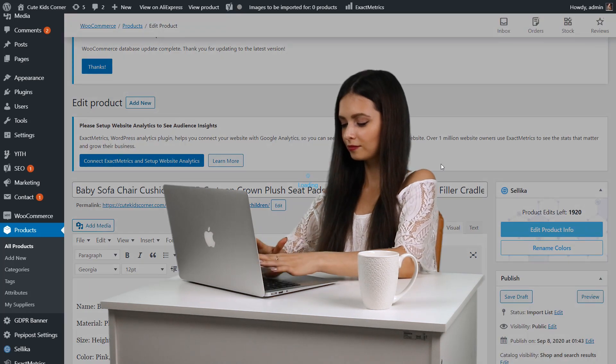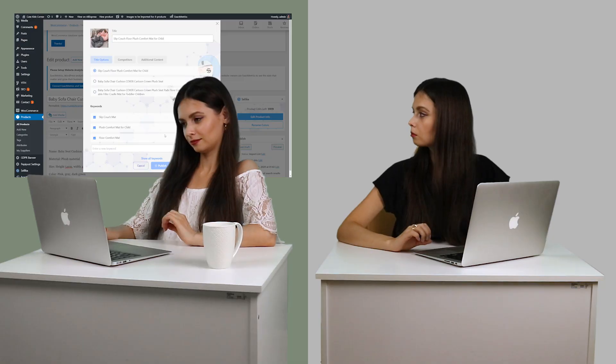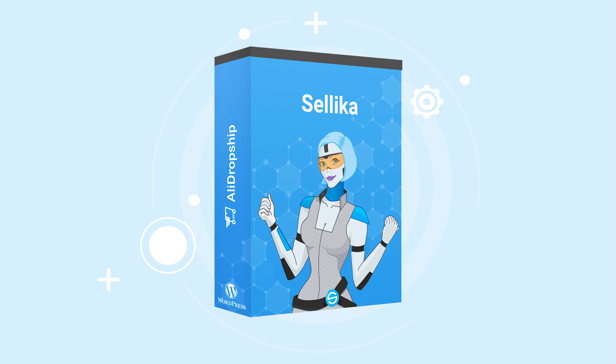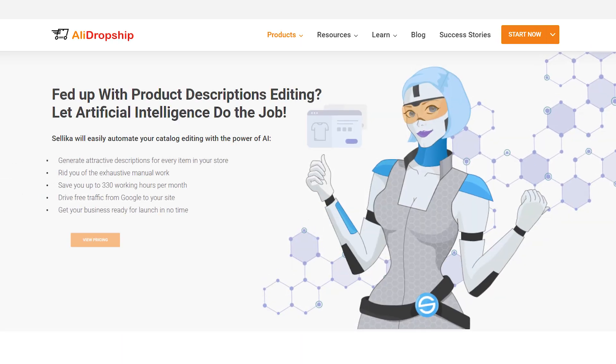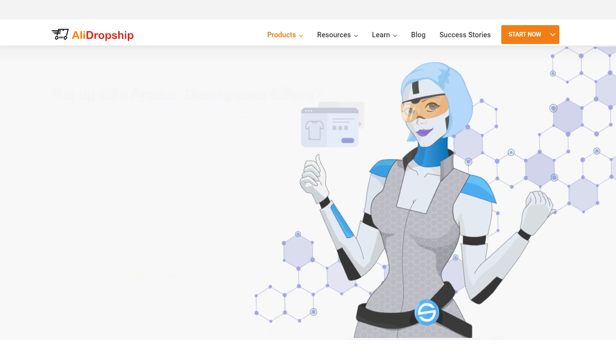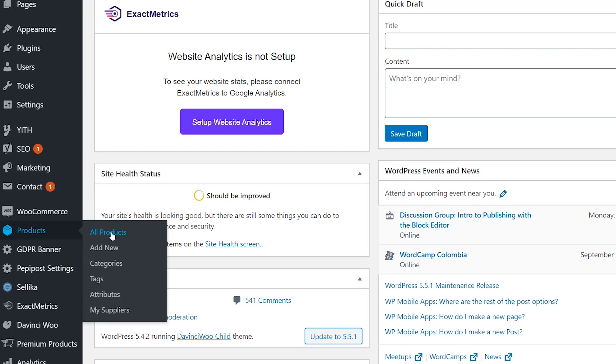There's now a plugin that can write for you automatically. Introducing Celica. Celica is our subscription-based plugin for WordPress sites with either WooCommerce or AliExpress Dropship that uses computer vision algorithms to generate product titles, descriptions, and SEO tags.